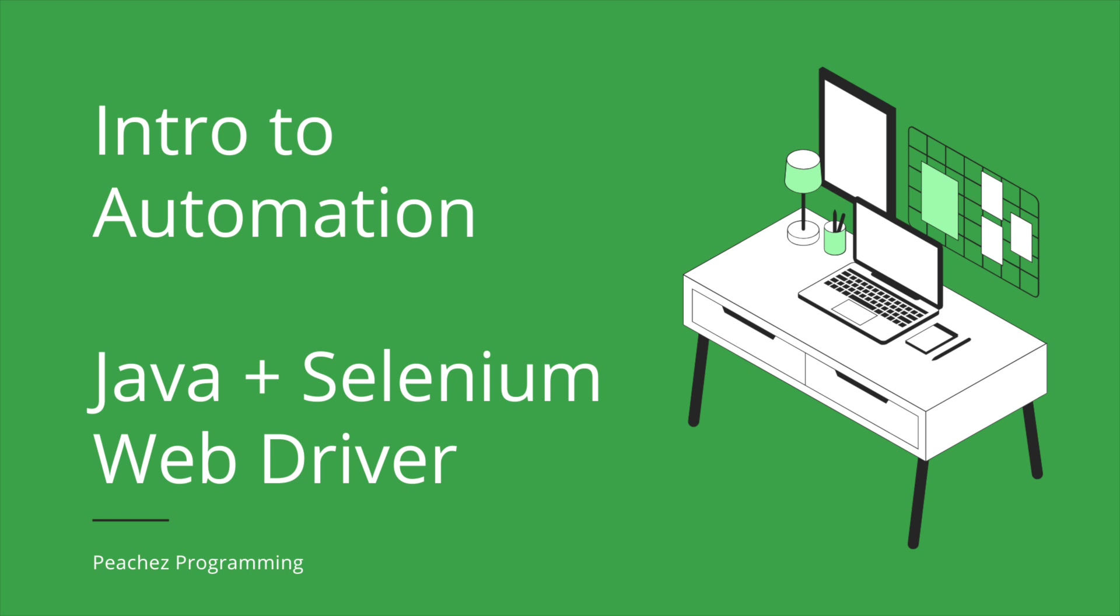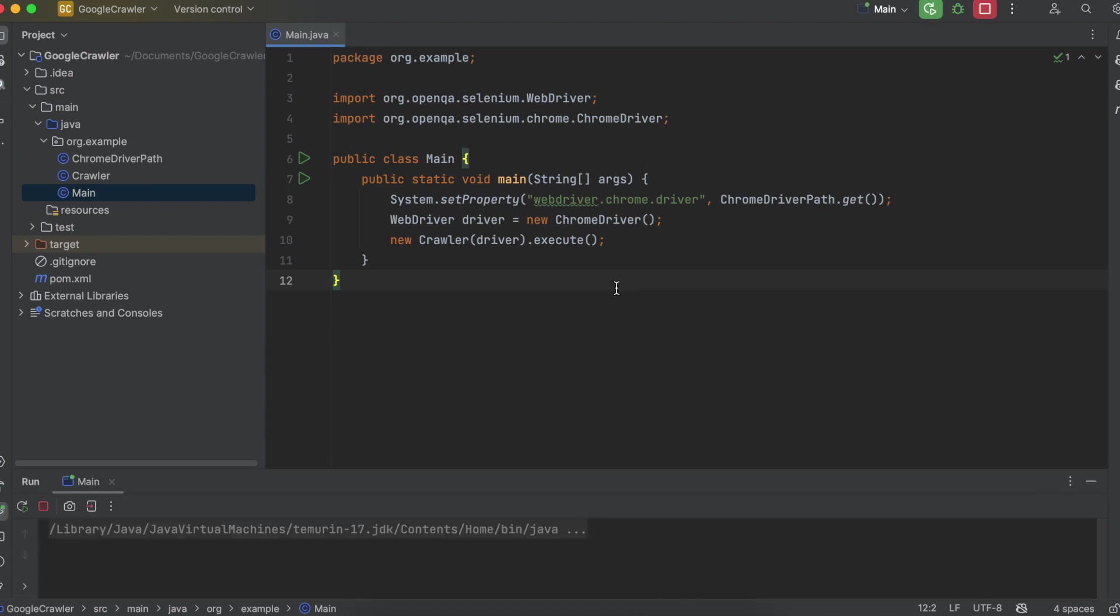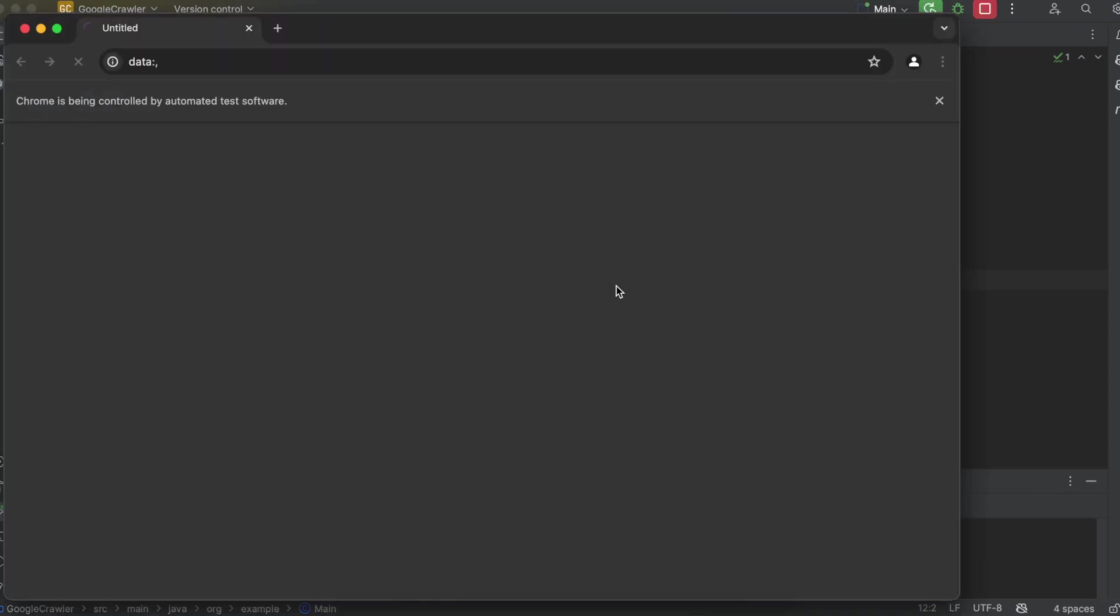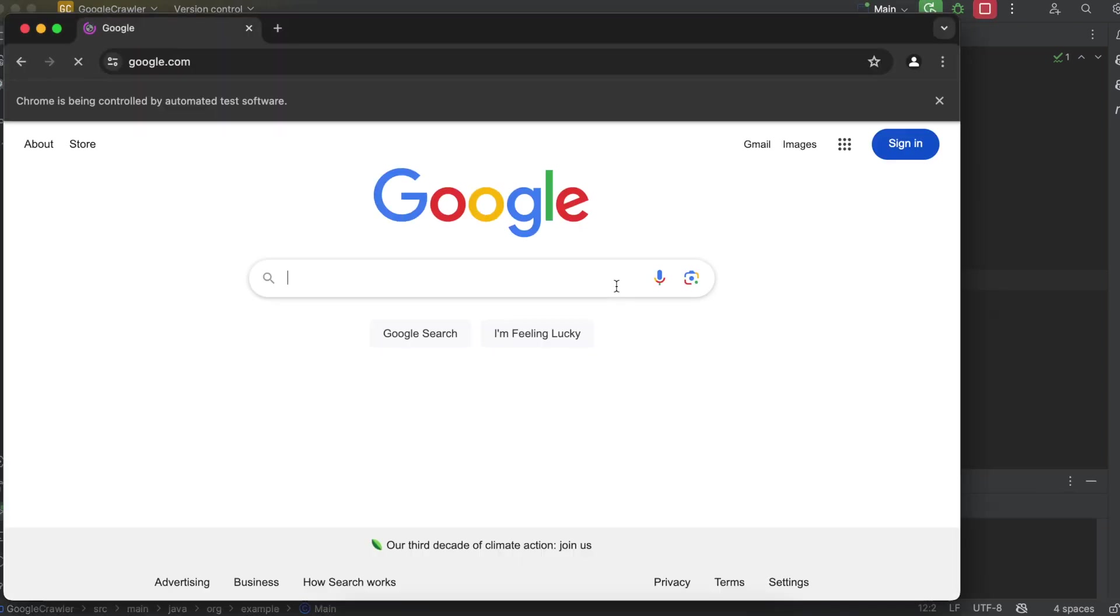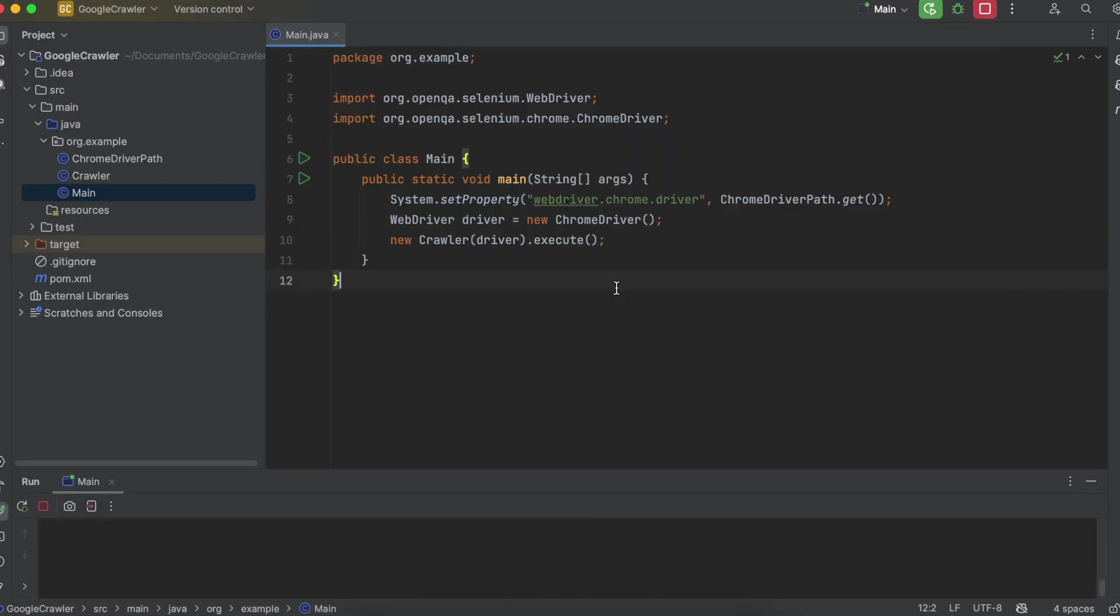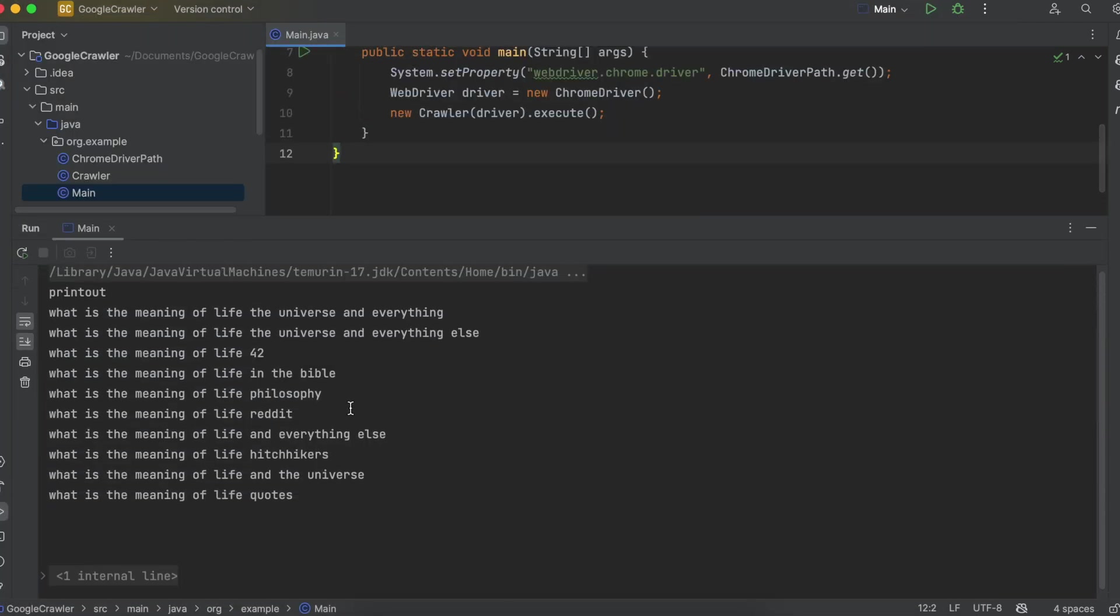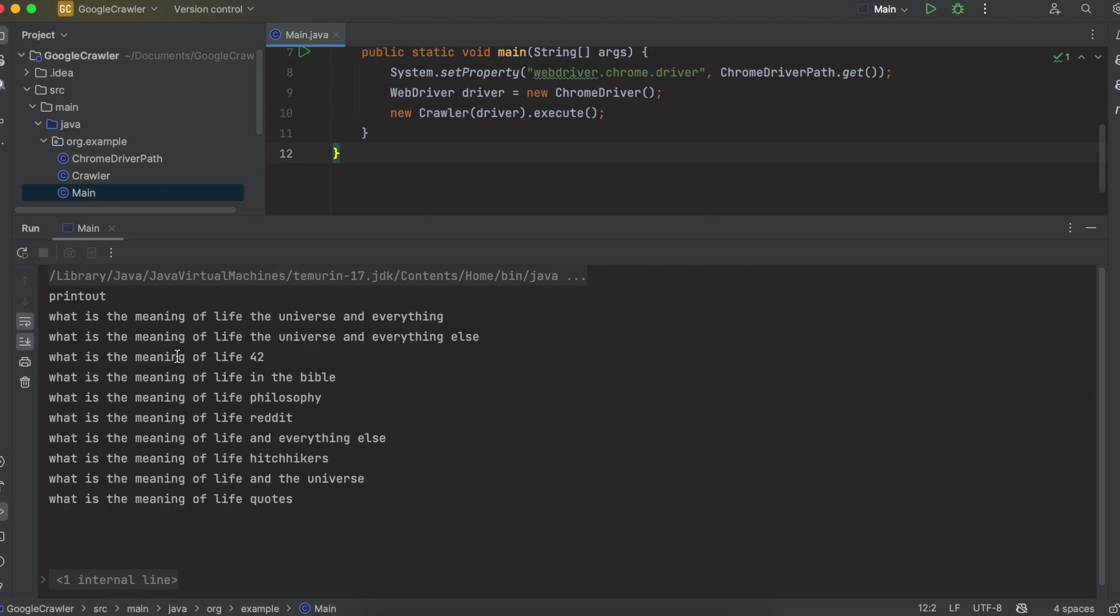Let's create a web crawler bot using Java and Selenium. Here's what it will do. It will open up a new Chrome browser, navigate to google.com, search for a specific term, and then print out the auto-completed search result to the console.